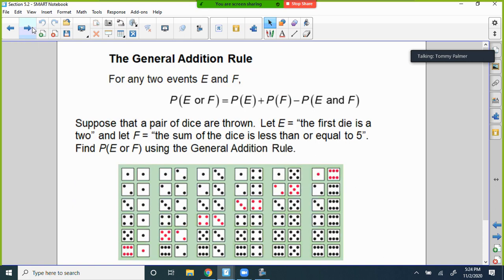The general addition rule for two events: the probability of E or F equals the probability of E plus the probability of F minus the probability of E and F happening together. That means they have something in common. For example, the probability of hearts or a 7: there are 13 hearts out of 52, four sevens out of 52, but I also have a 7 of hearts — so I'd have to subtract that to avoid double-counting.